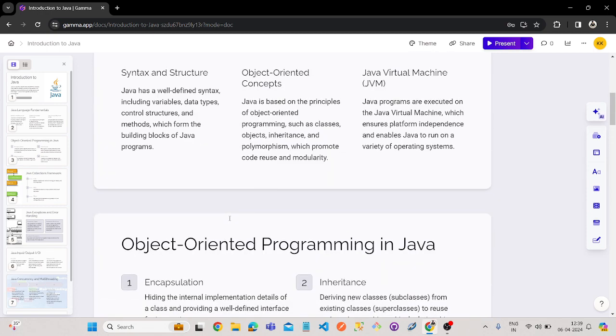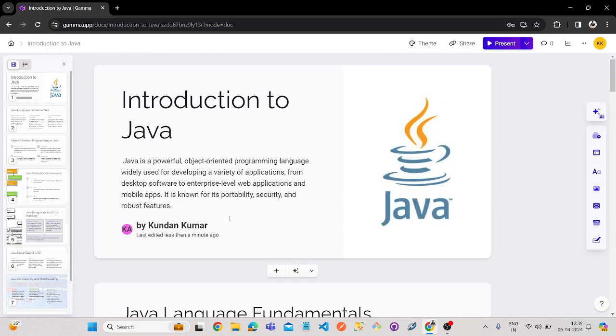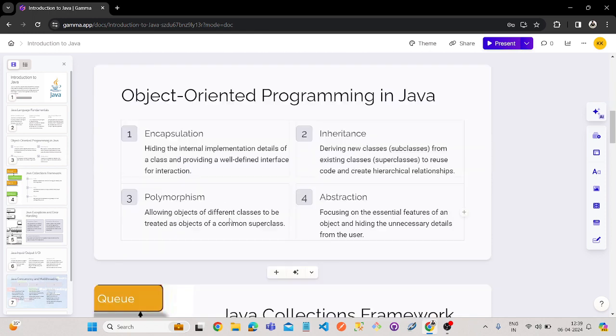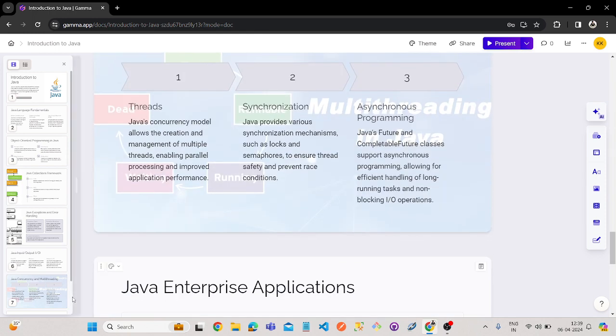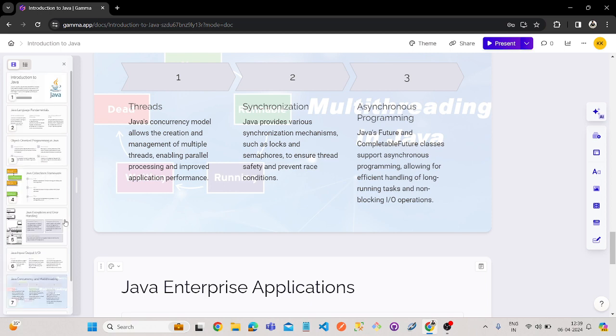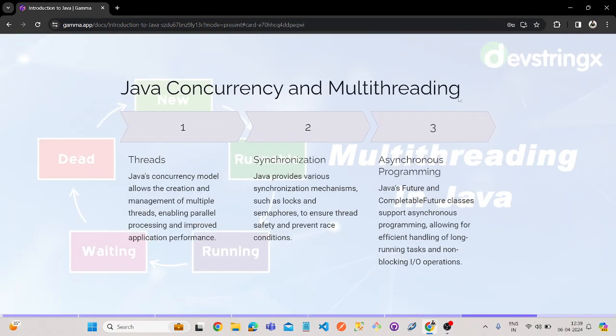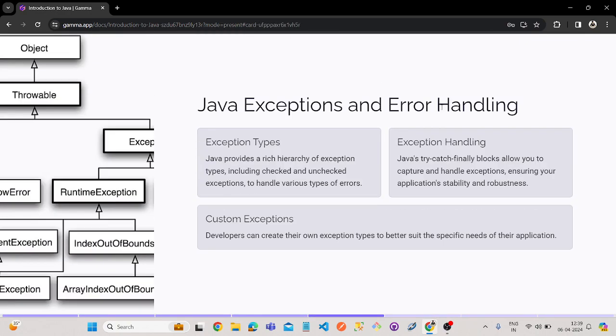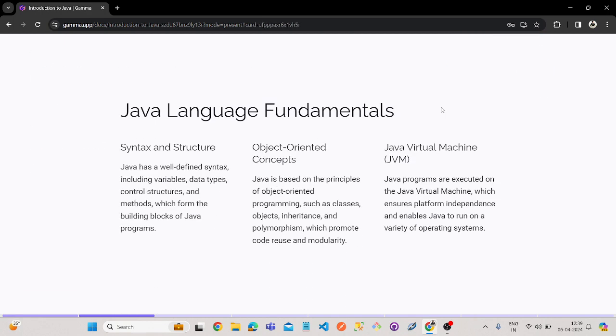Now our PPT is ready. So as you can see here, it is the outline of the pages of the PPT, and here you can see the percentage. Now let's see how this works. First, we'll go to the first slide. This is the first, next.